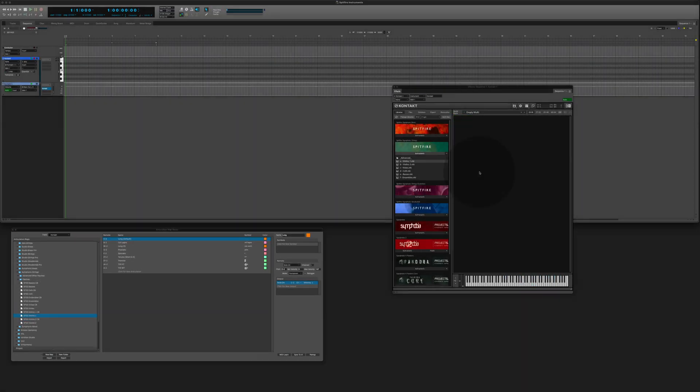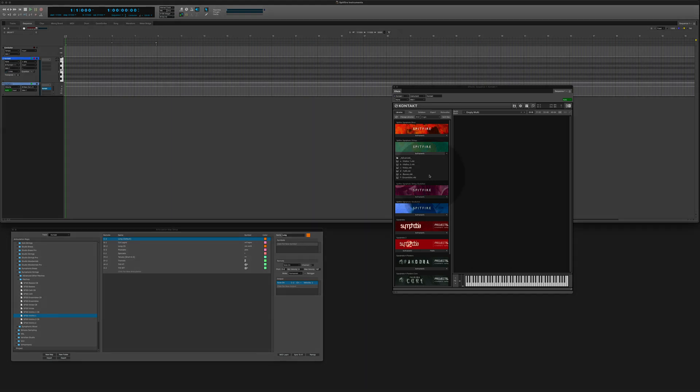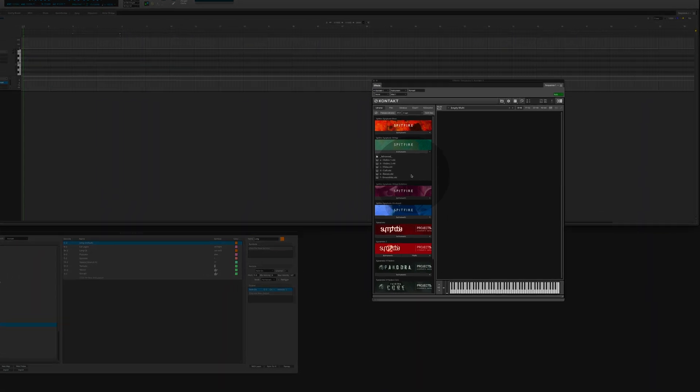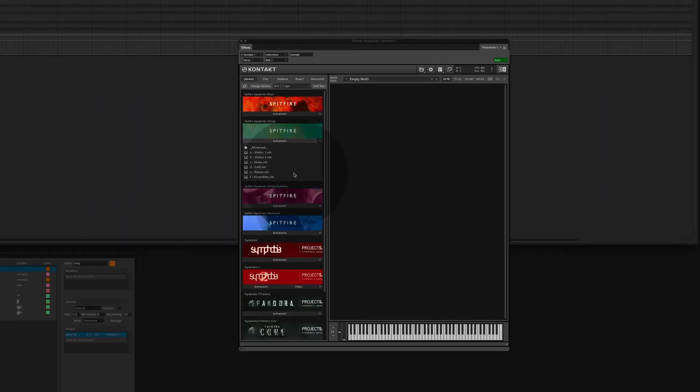In the second half of this video we are going to build what we call a combined instrument. A combined instrument combines multiple patches in order to get access to all the articulations possible. Let's go to the advanced instruments in the Spitfire library and set it up.